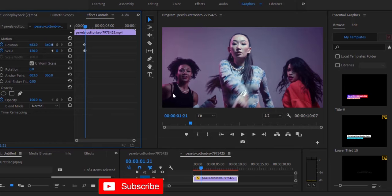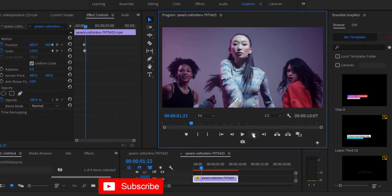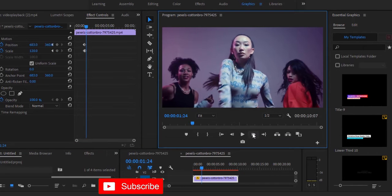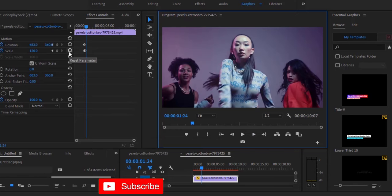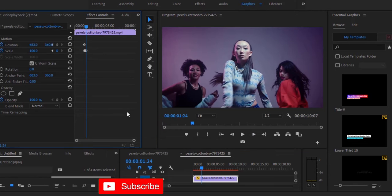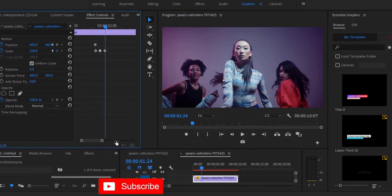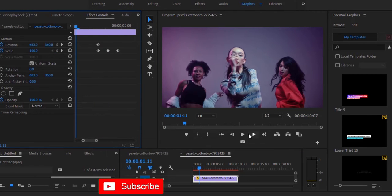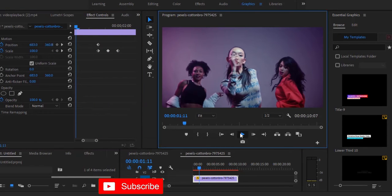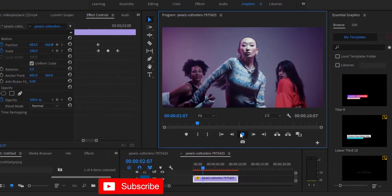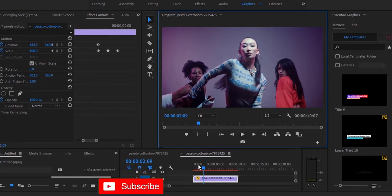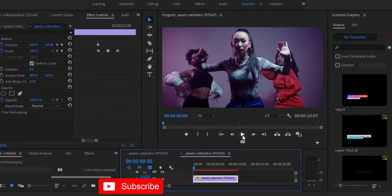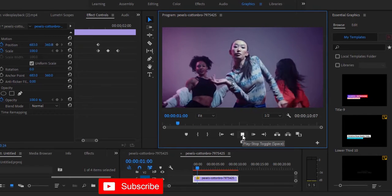I'm going to move 3 frames forward again by hitting the right arrow key 3 times and hit reset parameter to reset it back to 100. If I move back and hit play now, you can see the screen pump effect we've created.